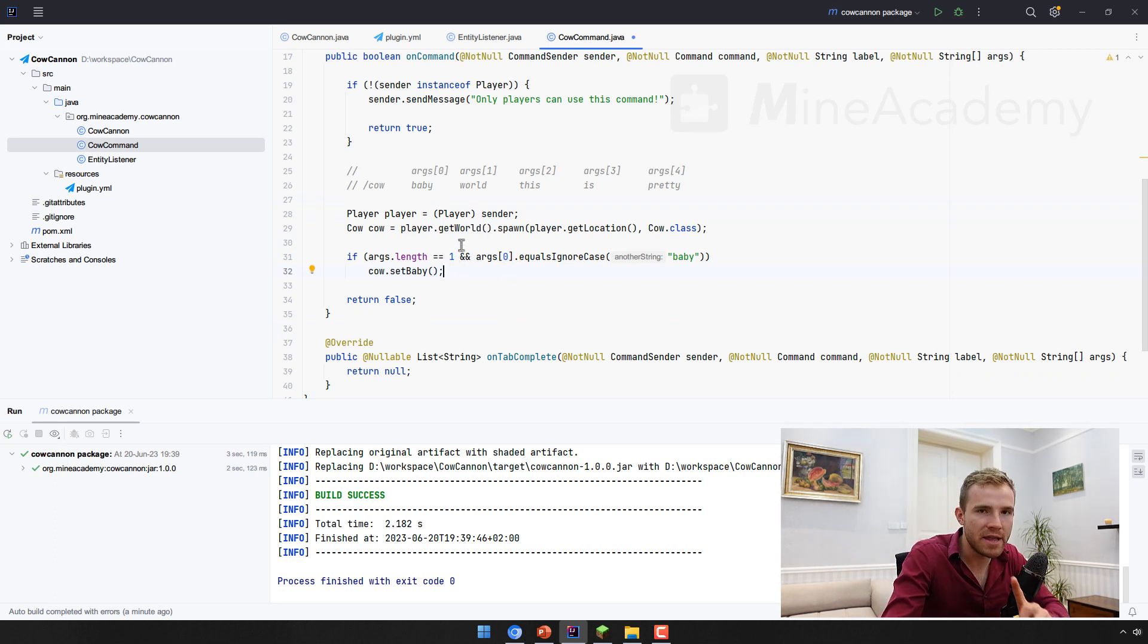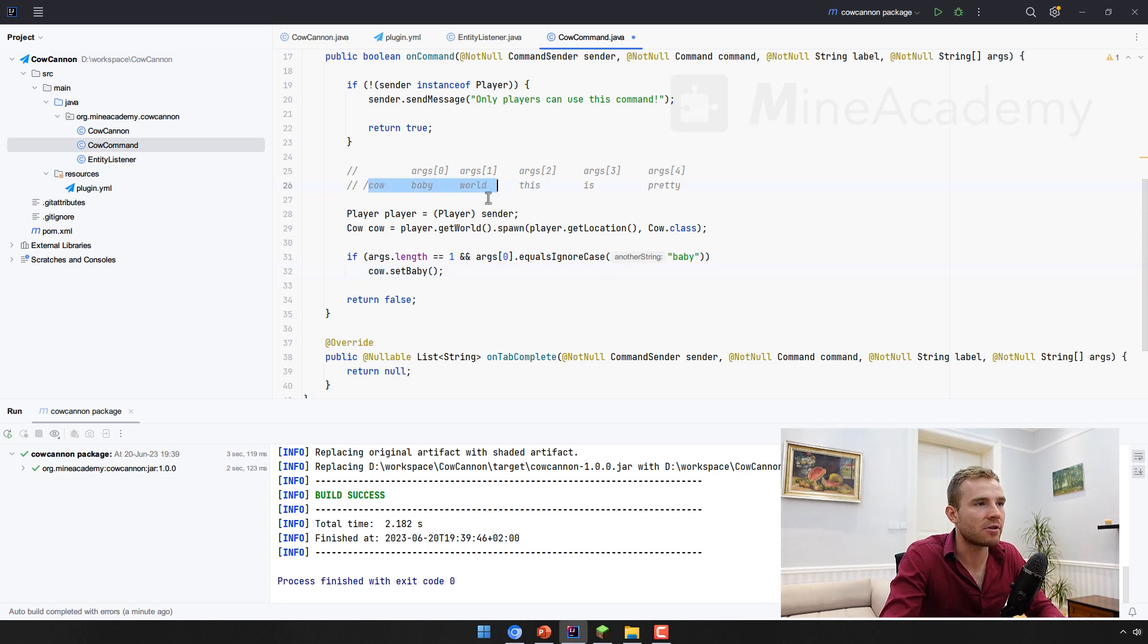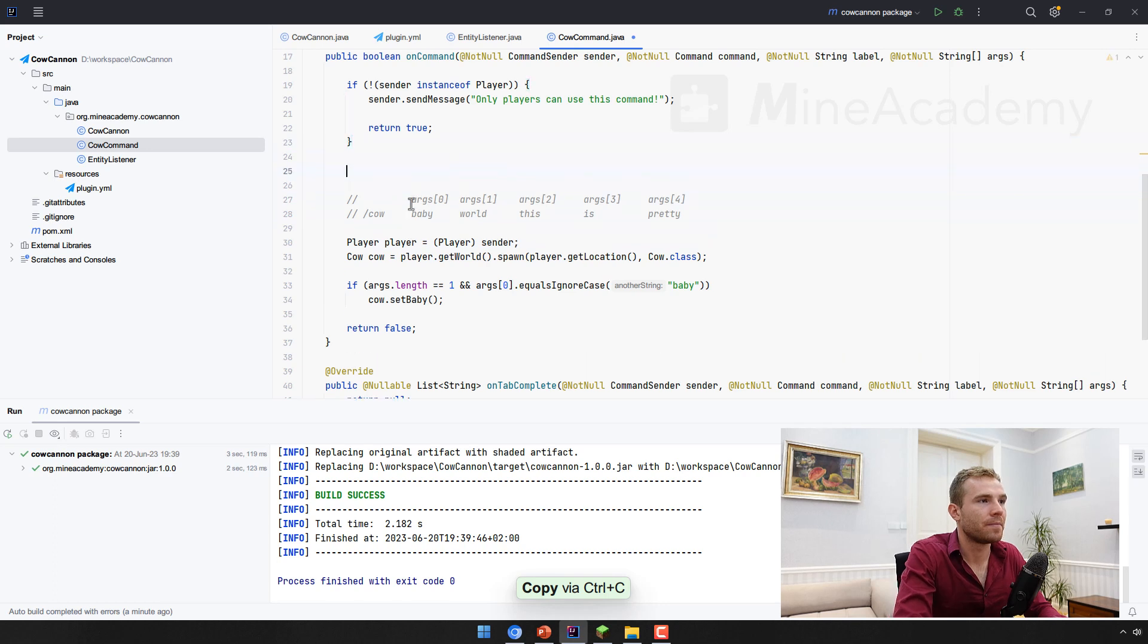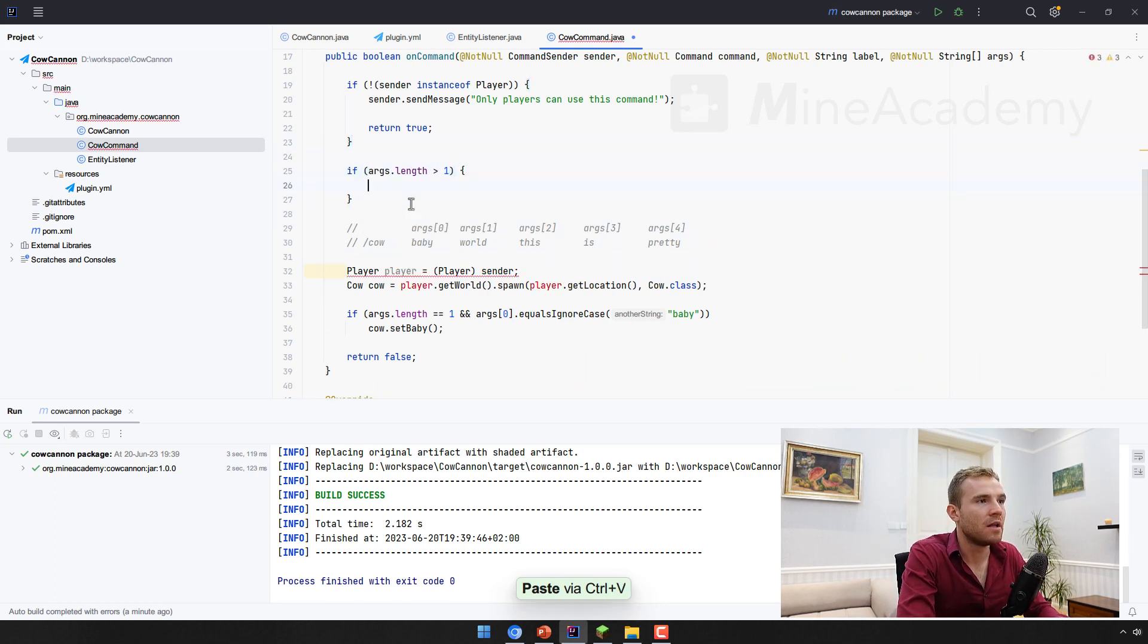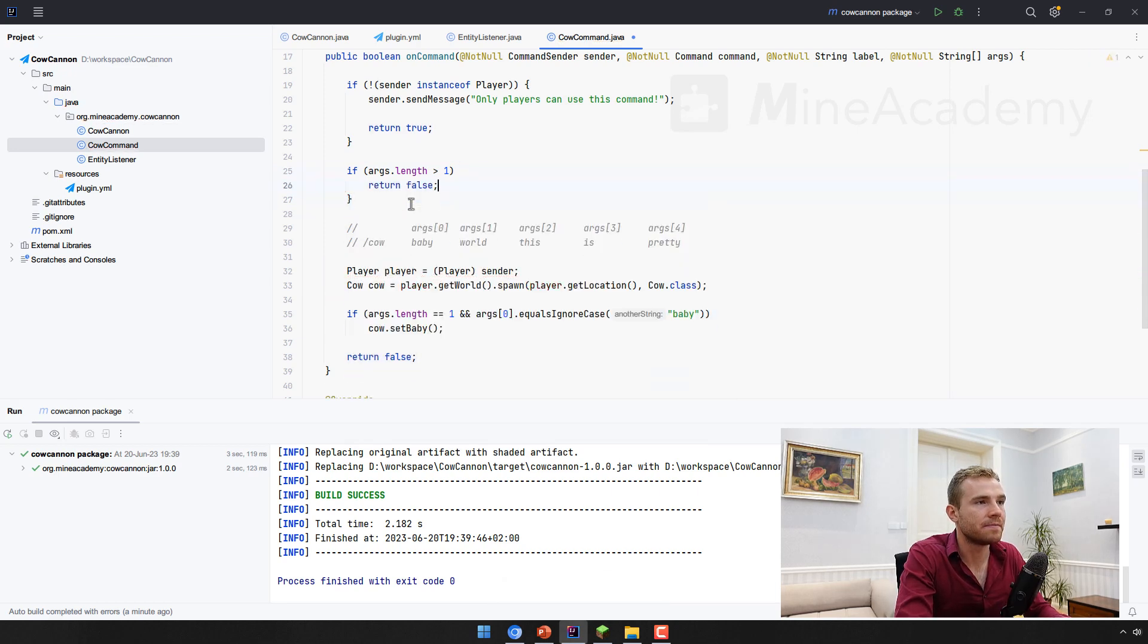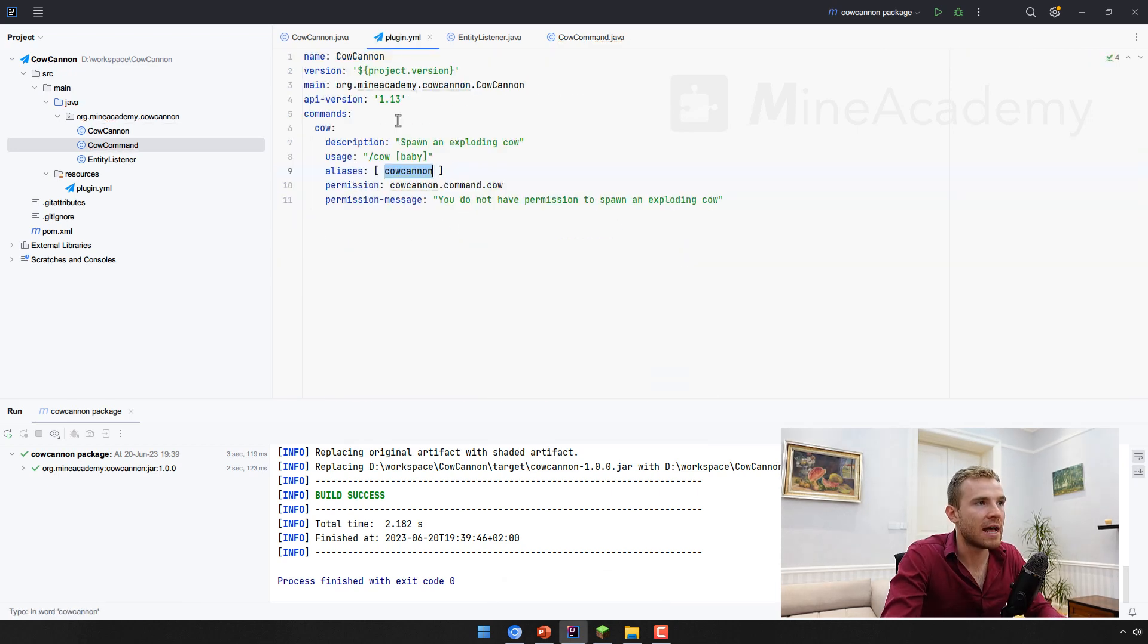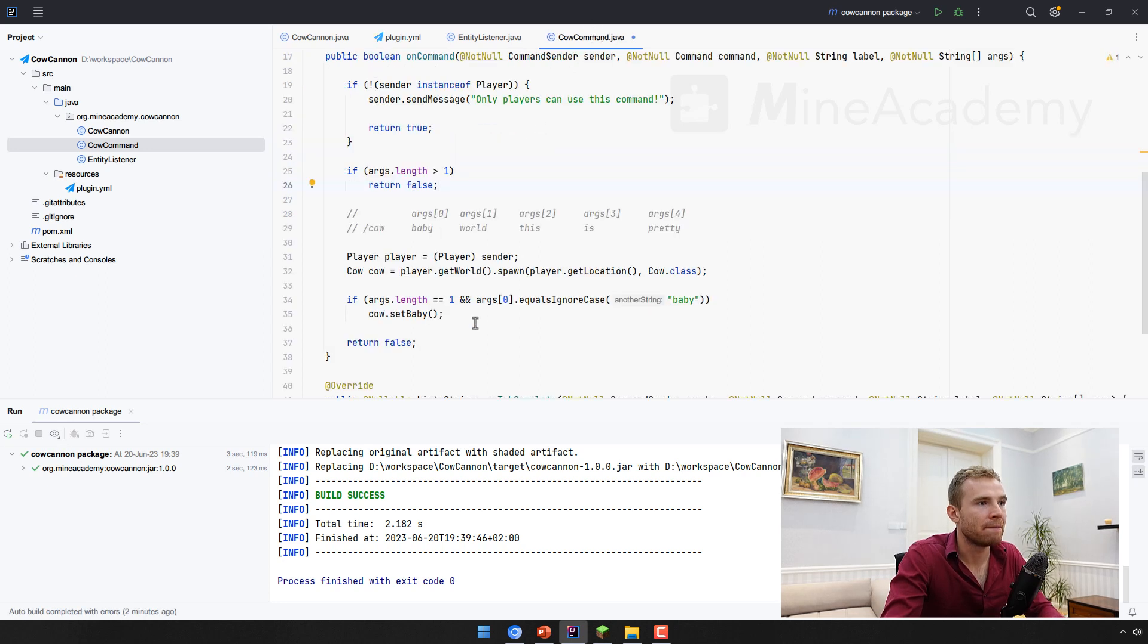However, I want to make sure that the command is high quality, remember coding standards. So what if someone types in cow baby world? This is not good. So if the commands argument are actually greater than one, we want to return false. And then bucket should tell the player this usage right here. Good. So that one should work.